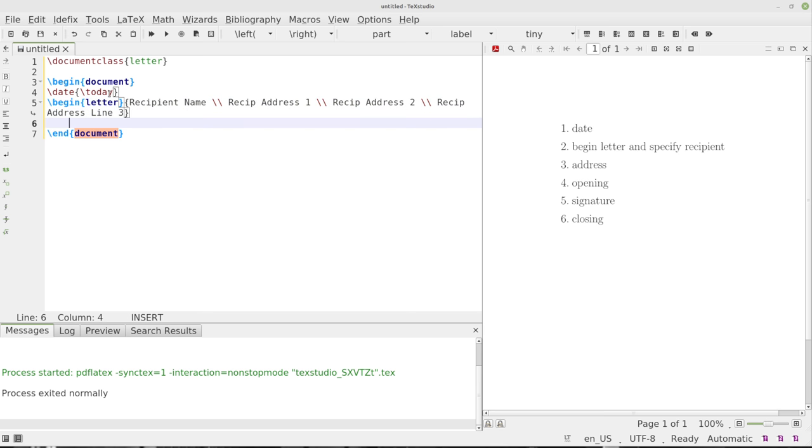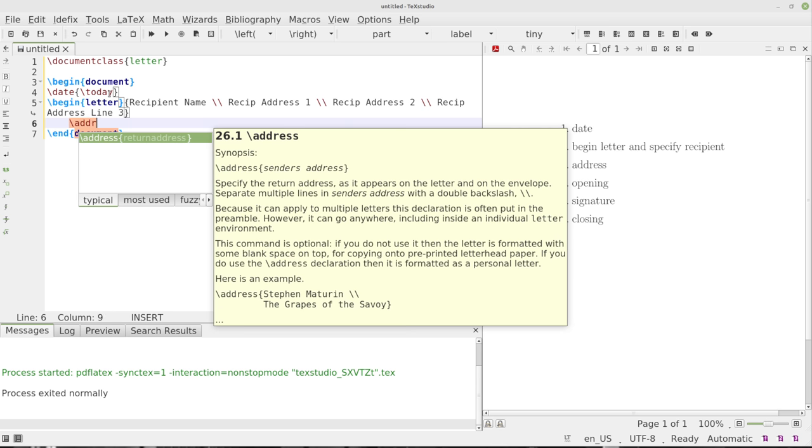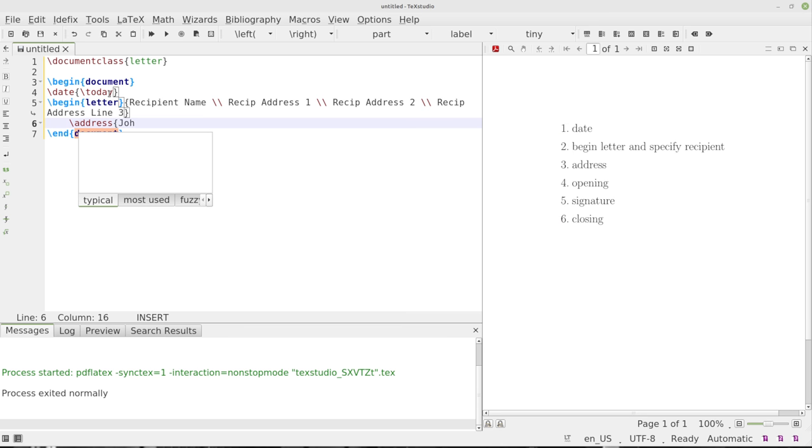Now, next we're going to put in our address. So we're going to put in backslash address, and this is going to be our address. This is our name and address. We'll just call ourselves John Doe.